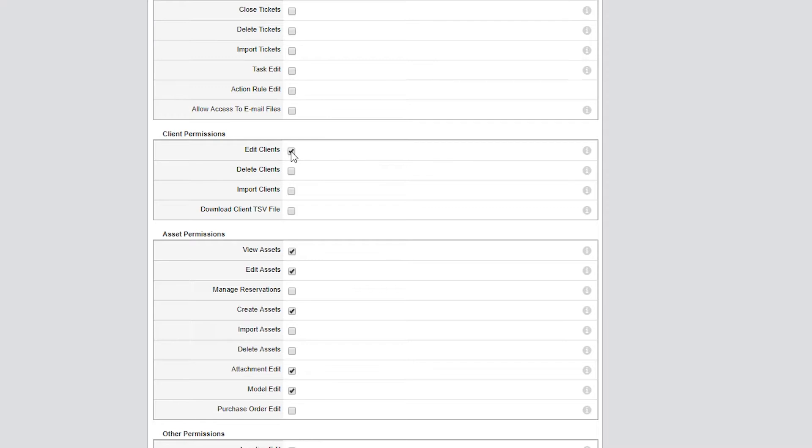Next on the list is Asset Permissions. I want the techs to view equipment and asset inventory, so I'll leave View Assets enabled. Like Edit Clients above, Edit Assets not only allows the tech to edit an asset record but also reveals other asset permissions when enabled and hides them when disabled. Notice that when I uncheck it, the system hides Create Assets, Import Assets, and Delete Assets.